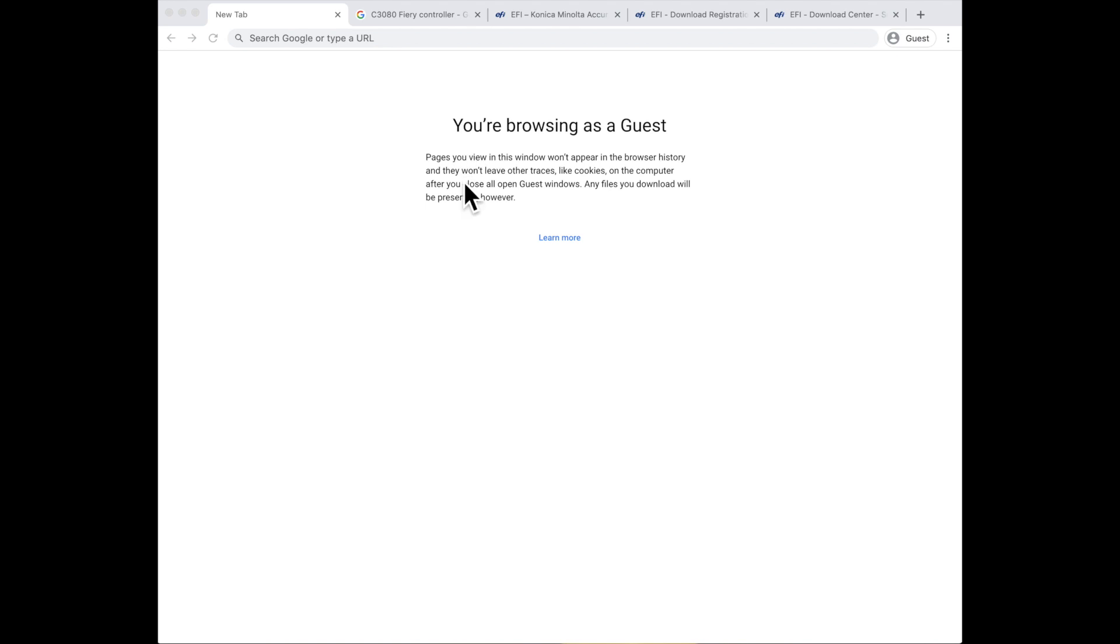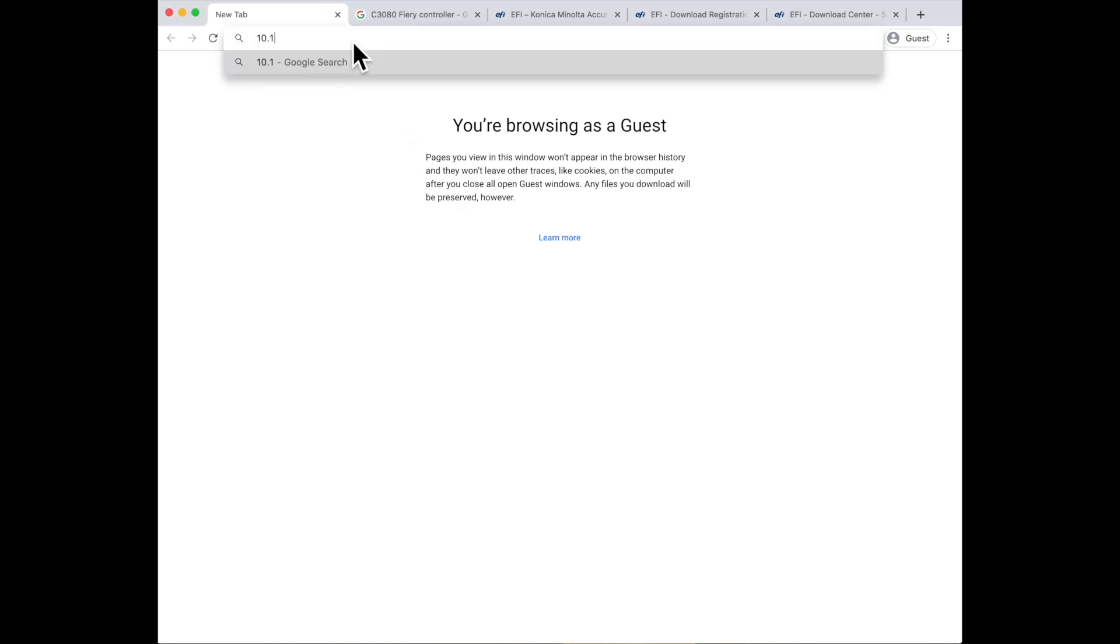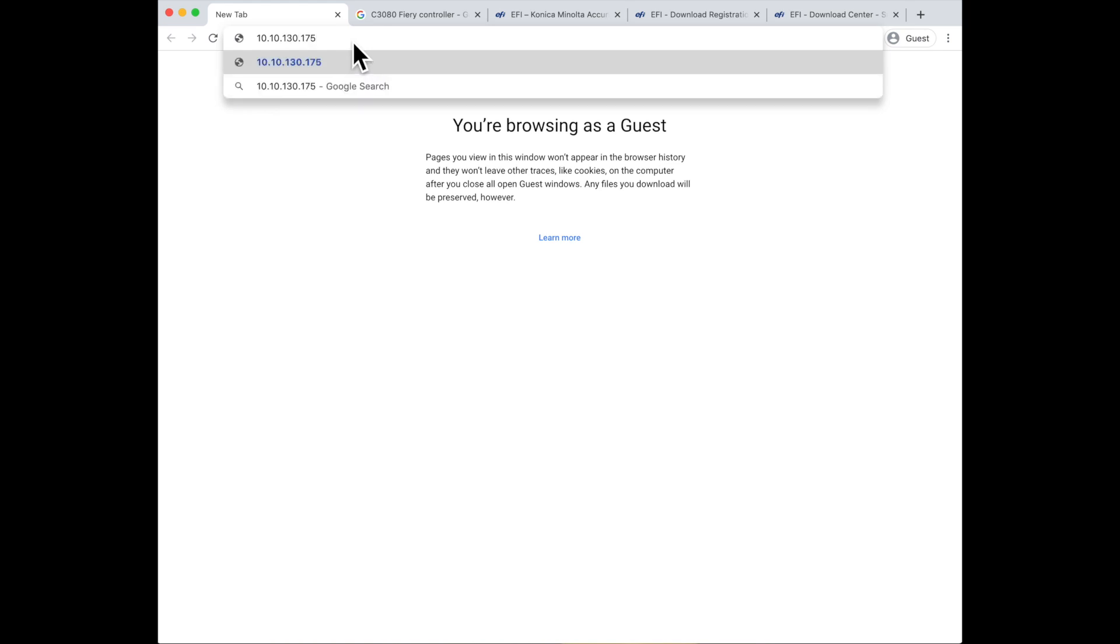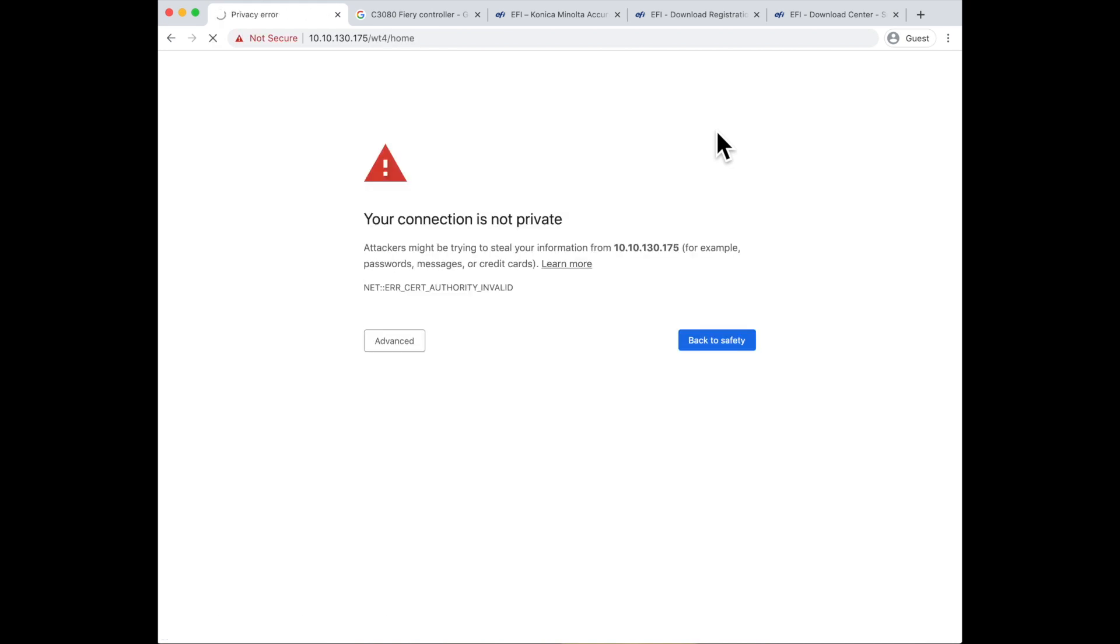I'm going to open up my web browser and navigate to my Fiery itself. When I navigate to that, don't be afraid if you get this warning that comes up and says your connection is not private, that you're not on a secure site.